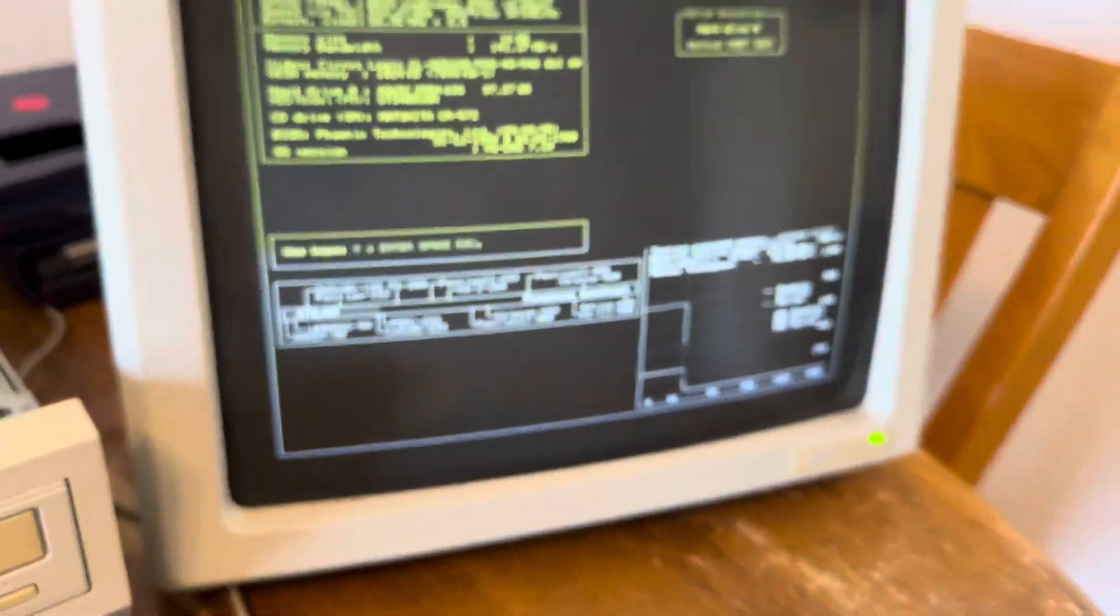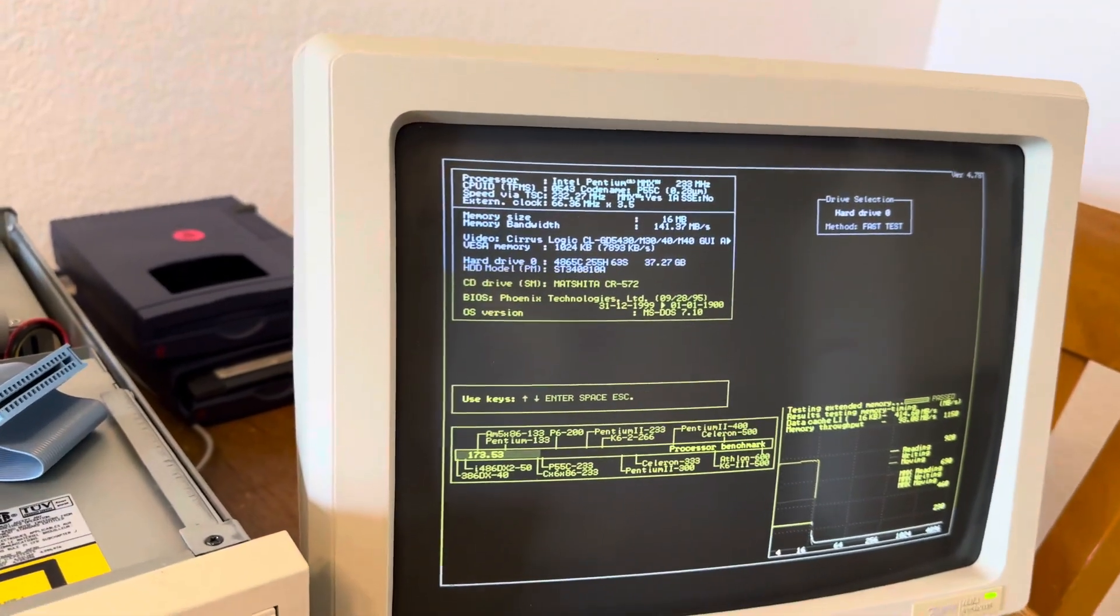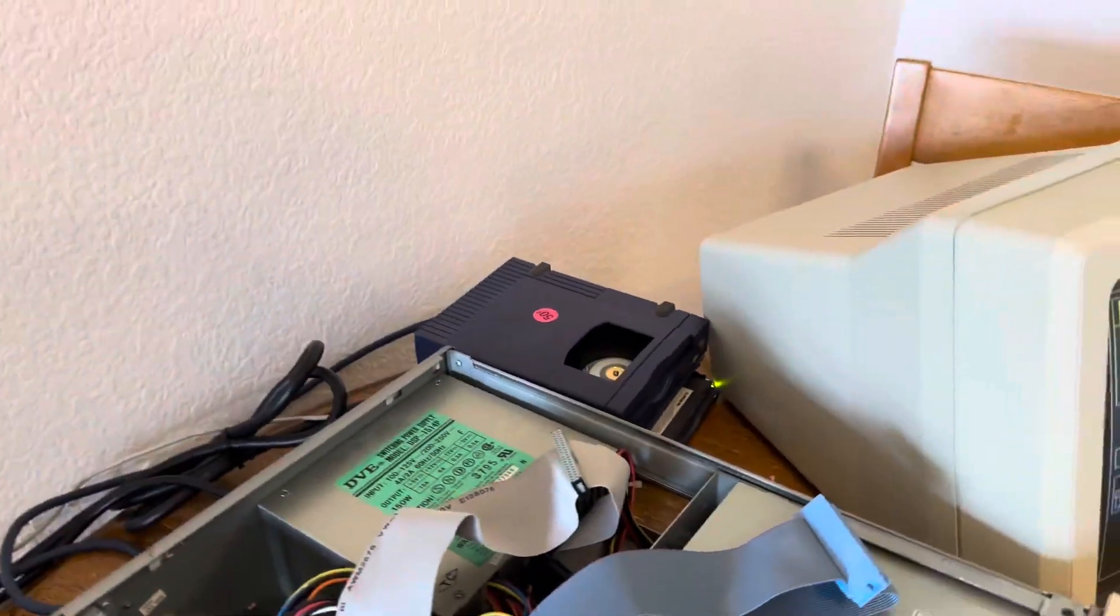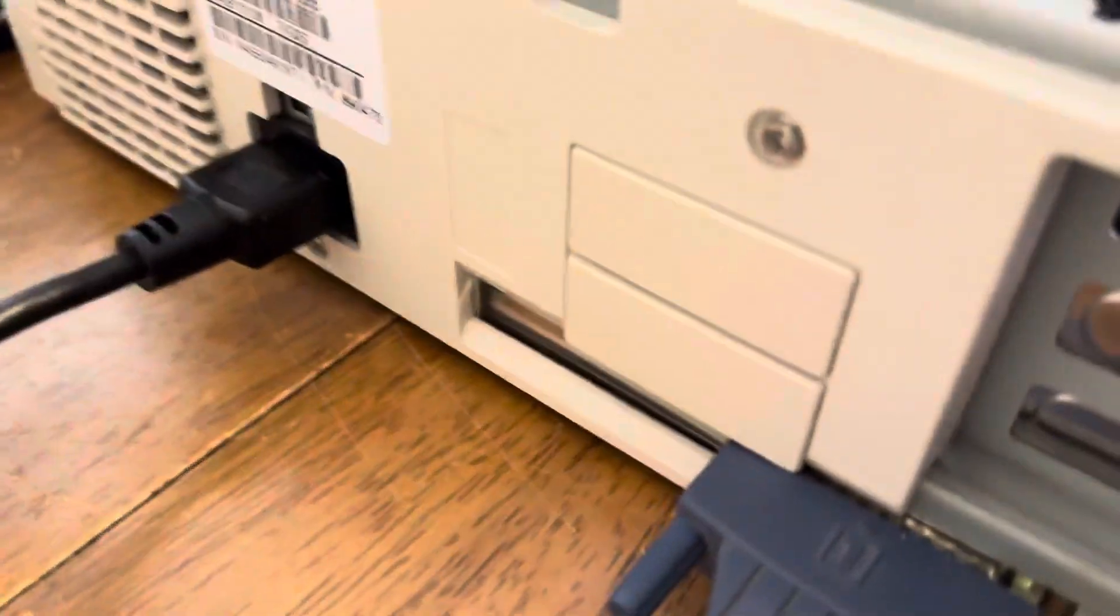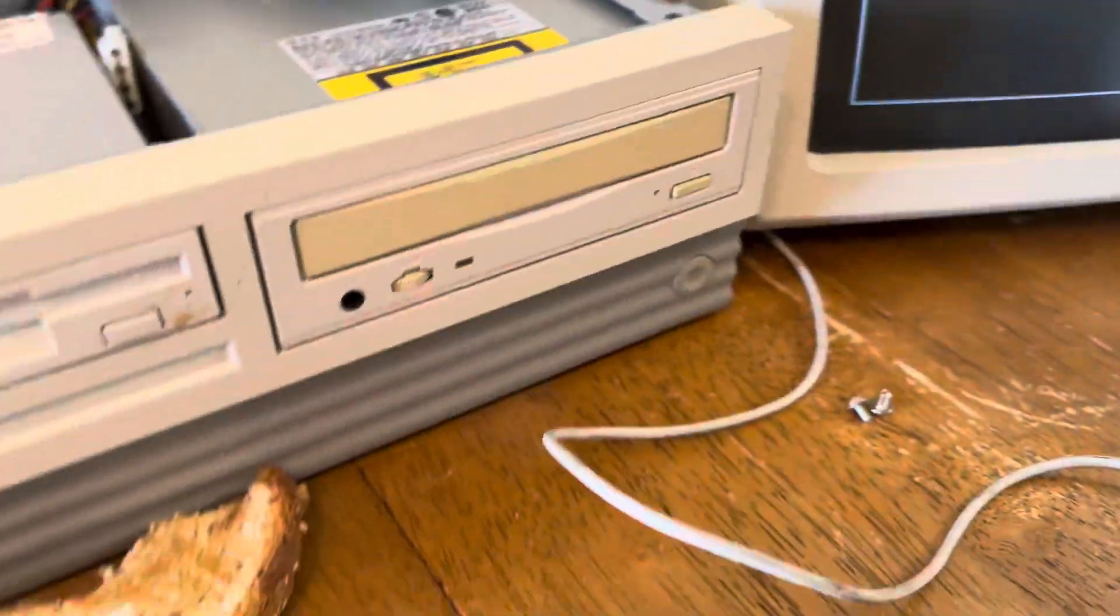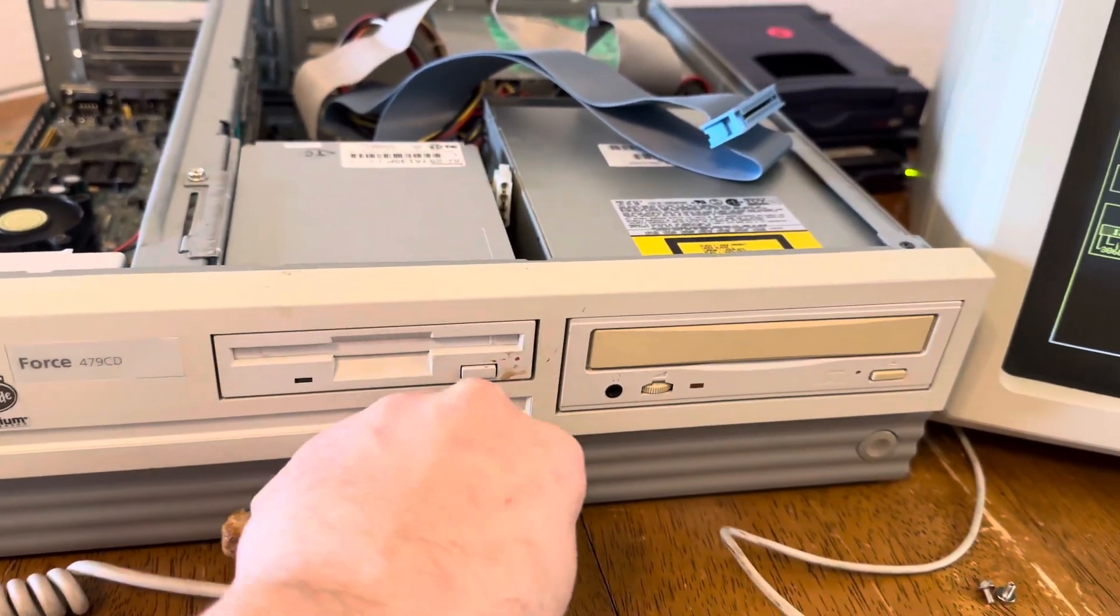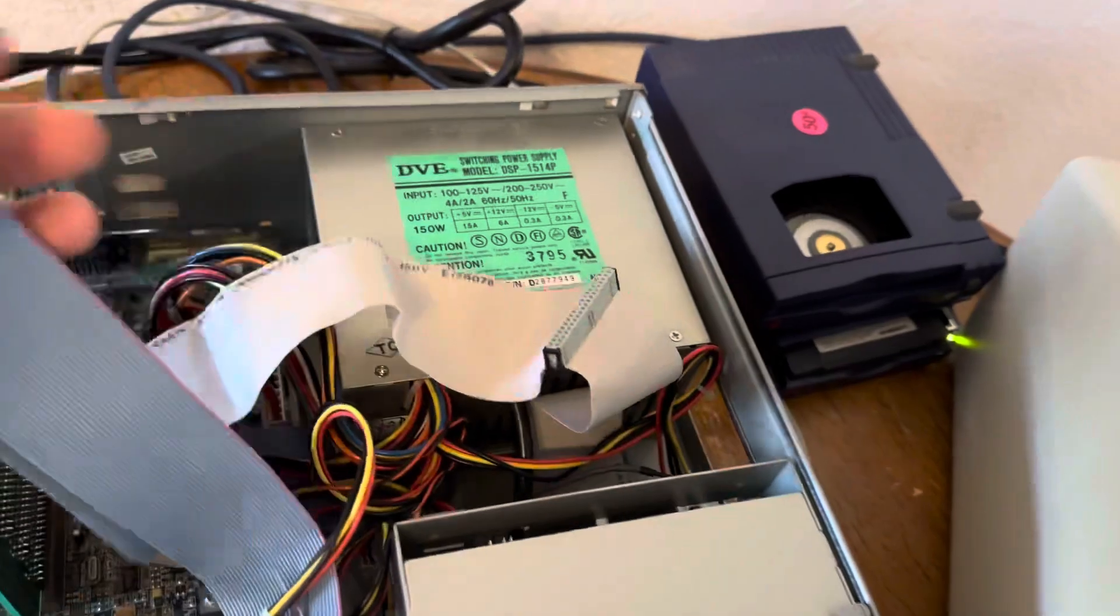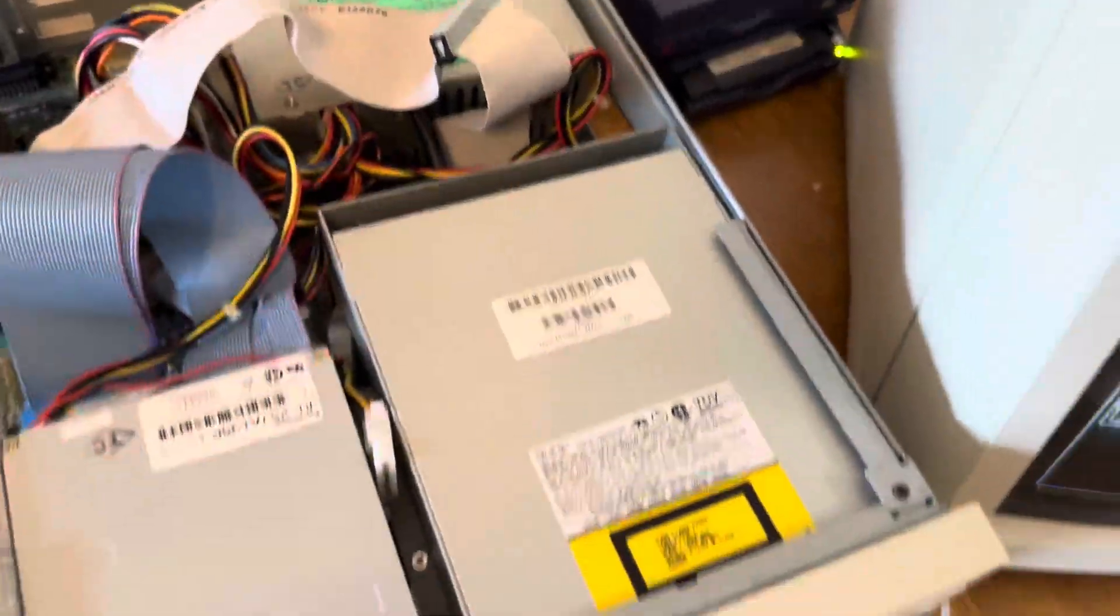The reason I needed the zip drive was to put the DOS utilities on here. I have an internet-connected machine that I downloaded them on, although I suppose I could plug an ethernet into this and probably get it online. Does it have ethernet? No, no built-in ethernet. So yeah, zip disk or a burned CD is probably the best option for this thing.